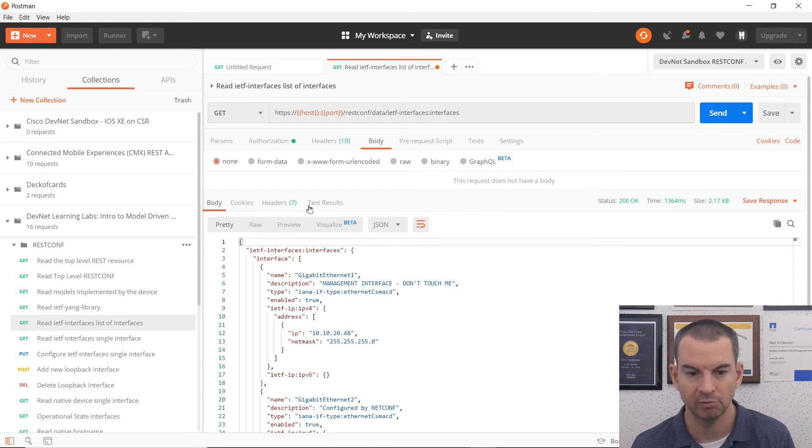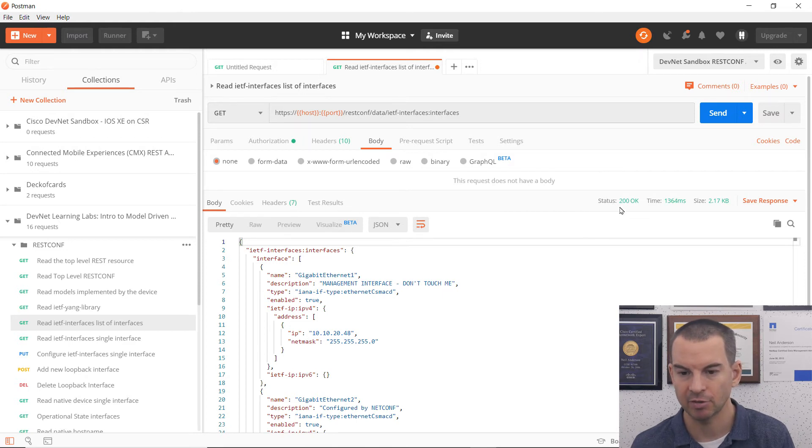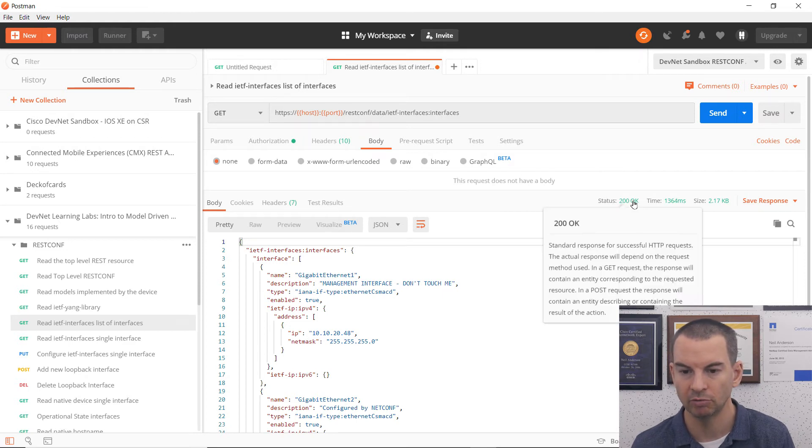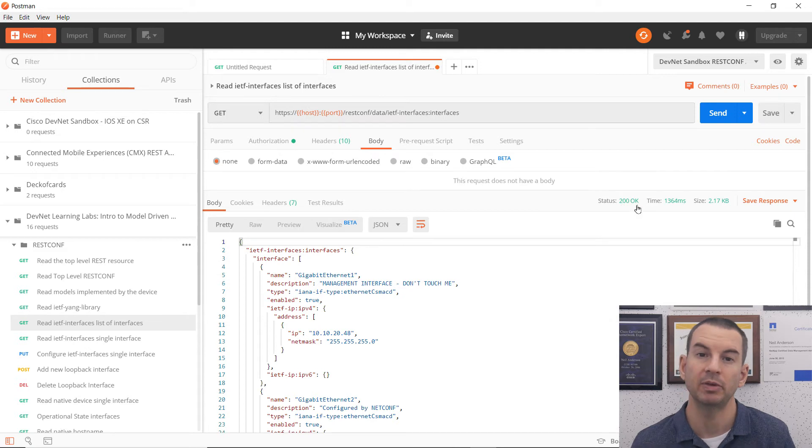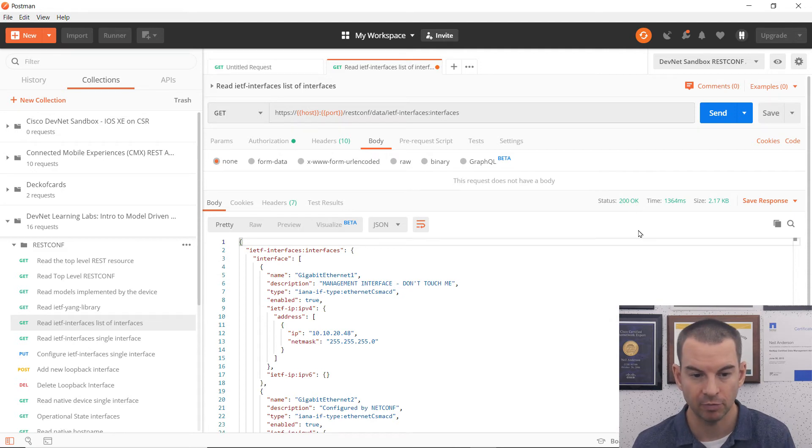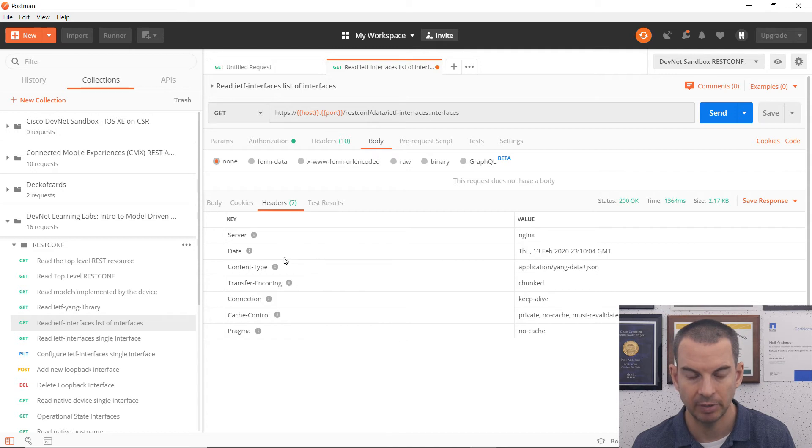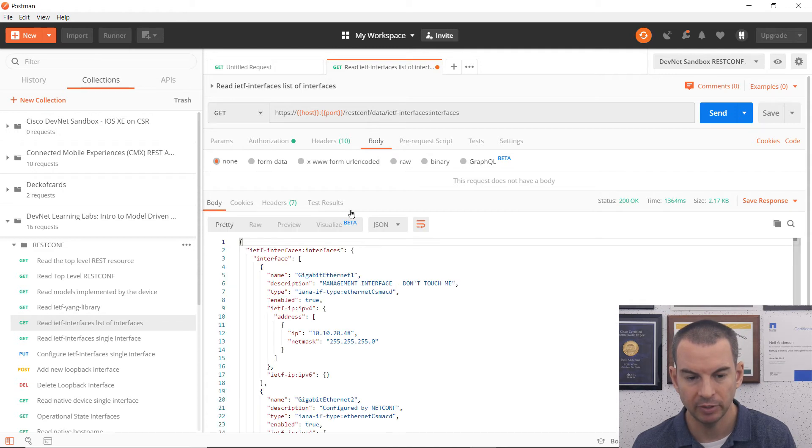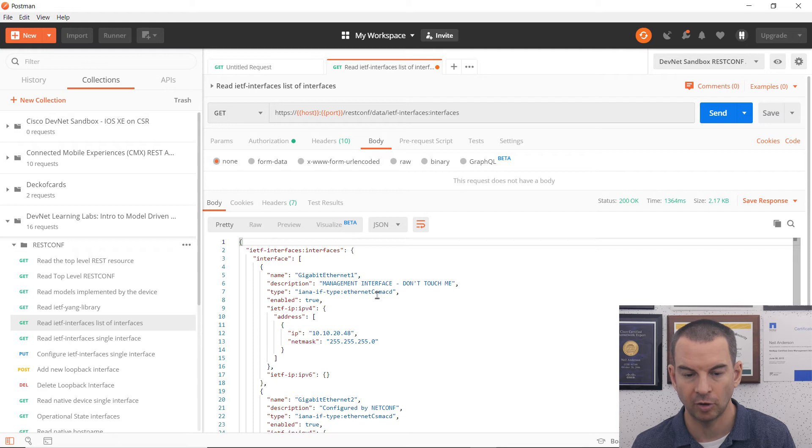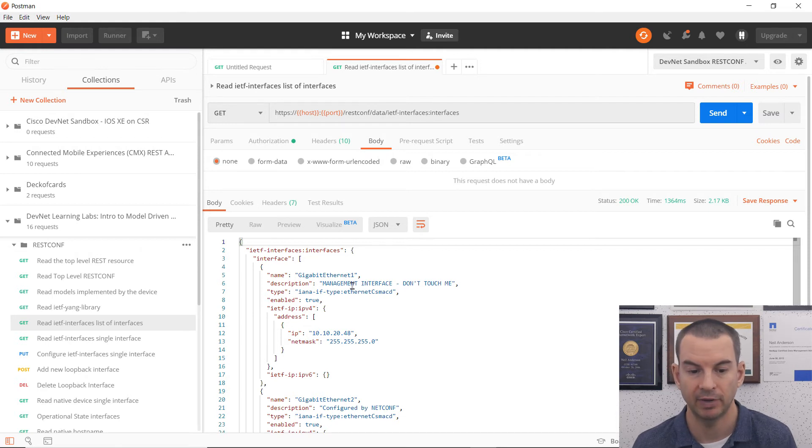That is going to send the request to the device. And I've got my response here. You can see I got a status of 200 okay, which means that the request was successful. I've got some headers in the information coming back. And if I look in the body, I can see I've got the list of my interfaces on that device.